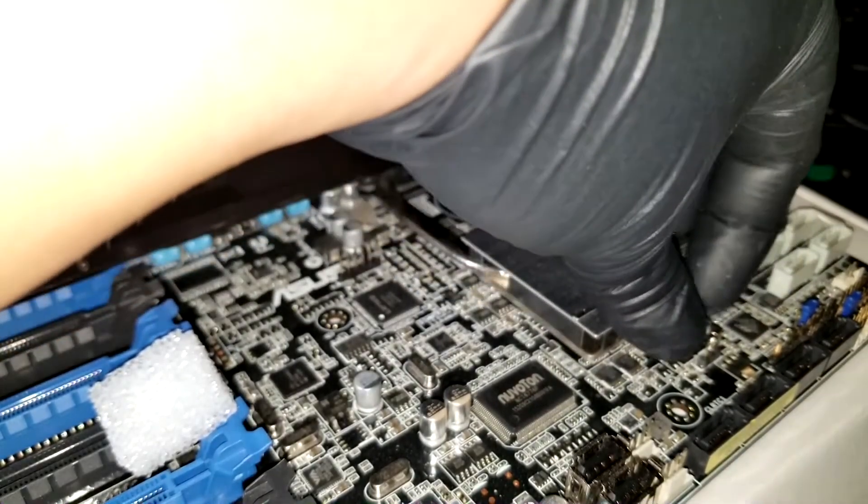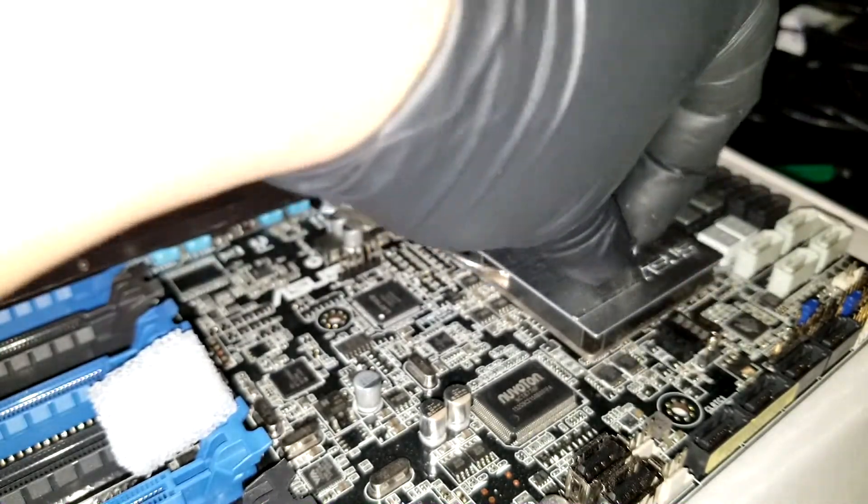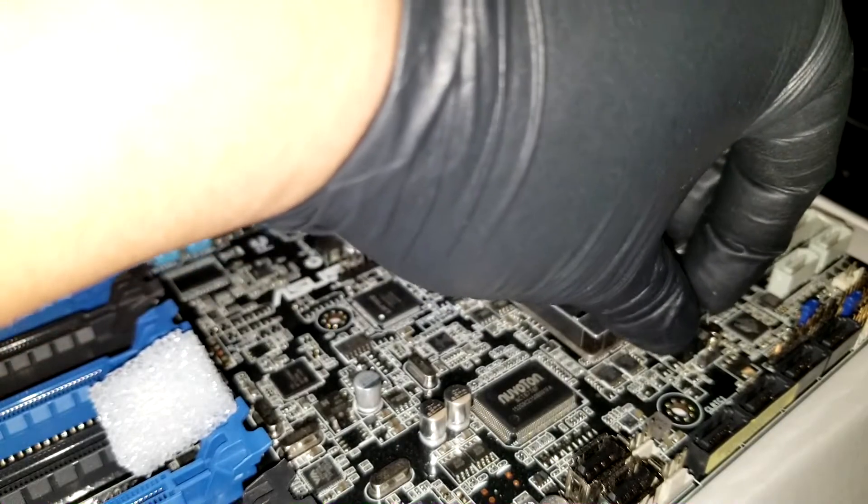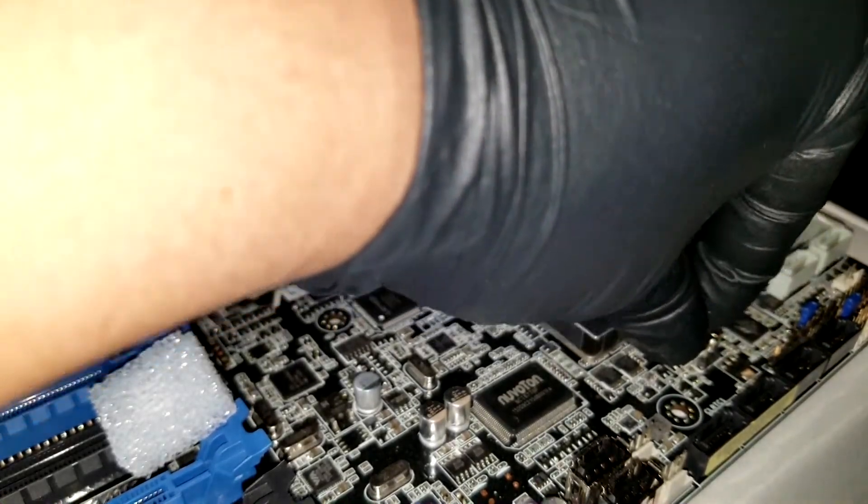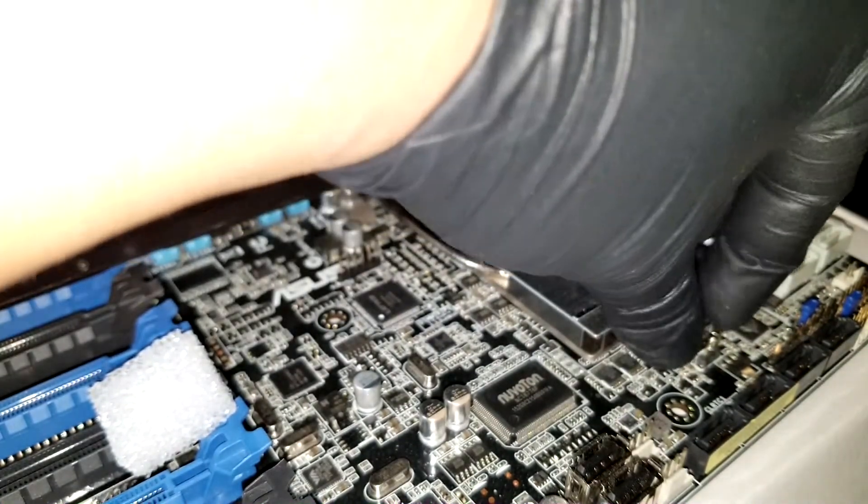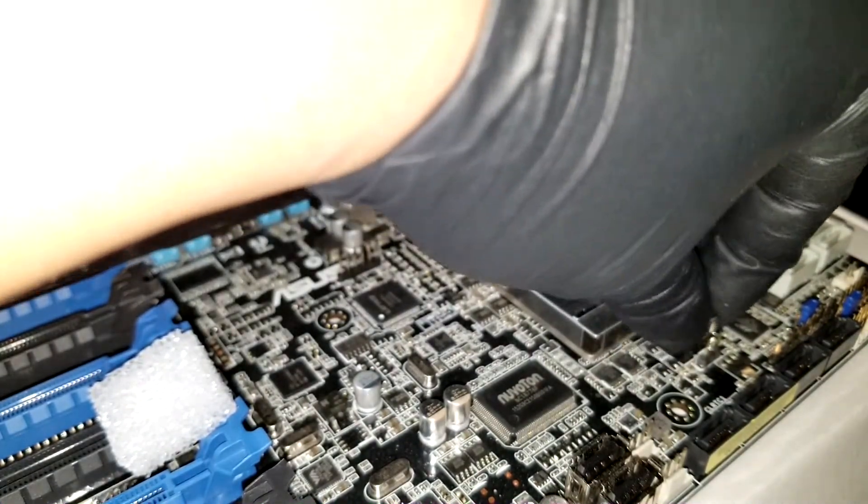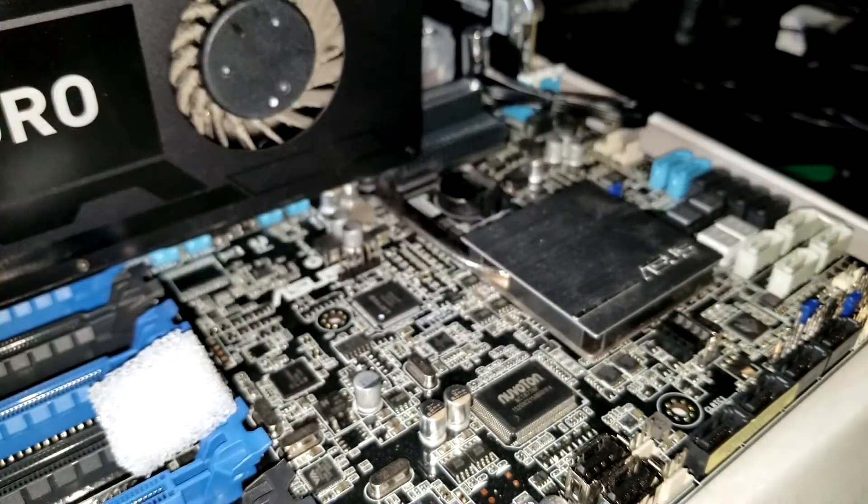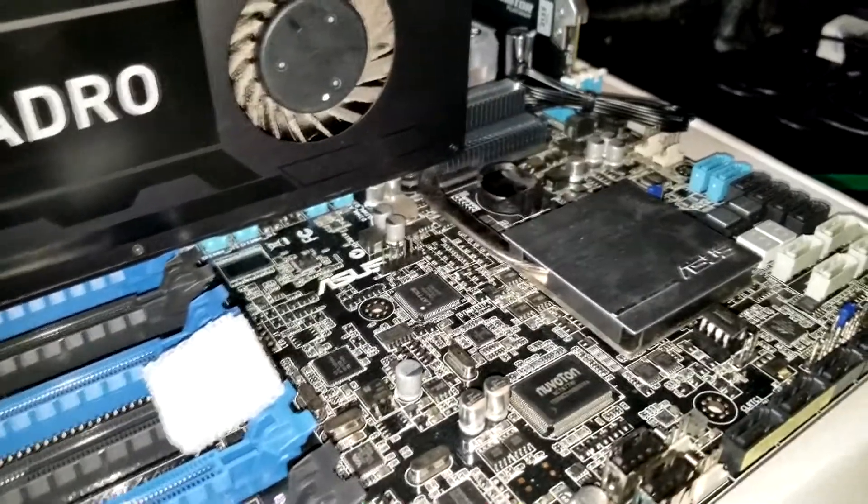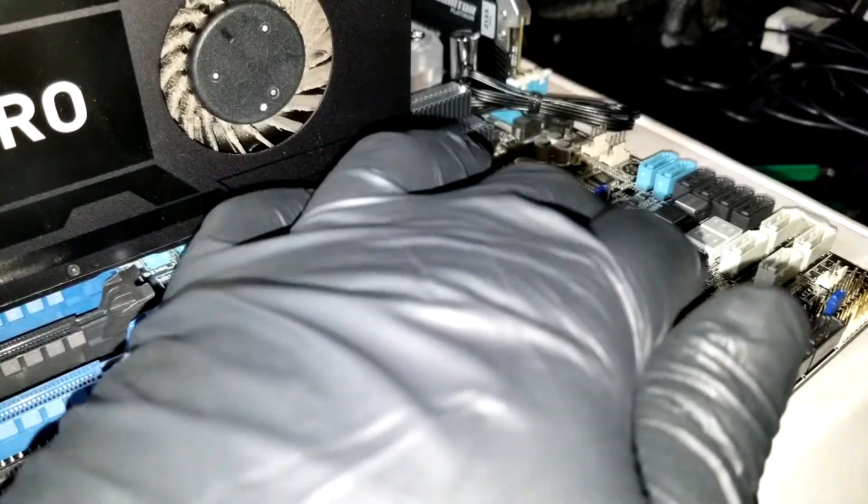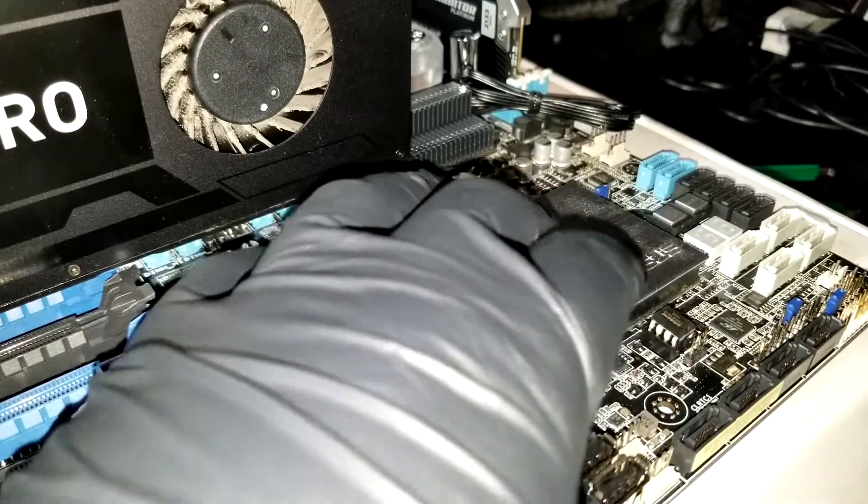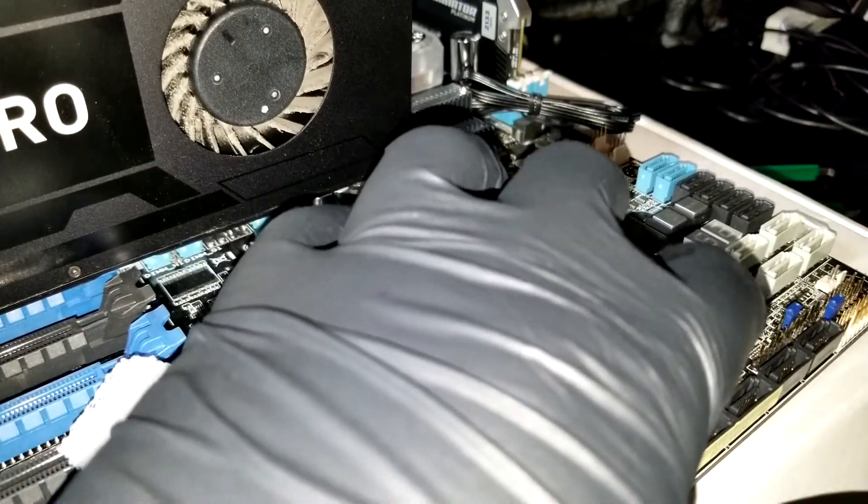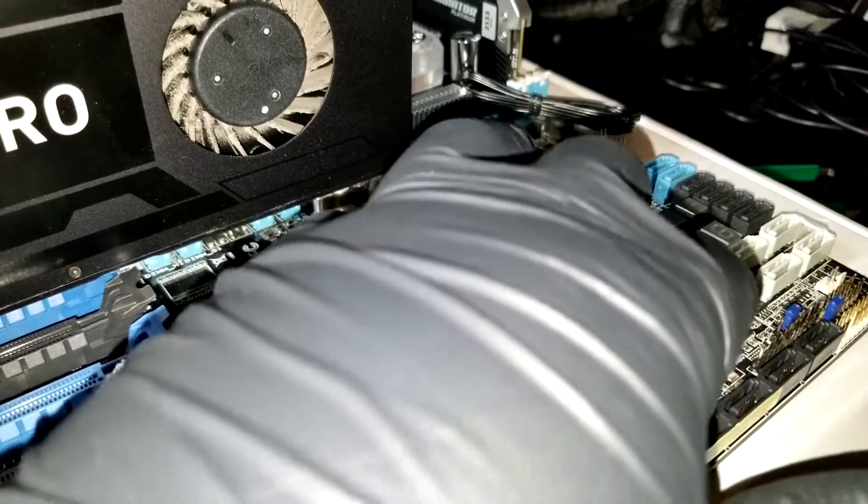All right, so it's fairly in there and you just kind of want to work the pins down. You don't want to force it too fast just in case you got one to misalign - you don't want to bend it. So you just kind of push it in.